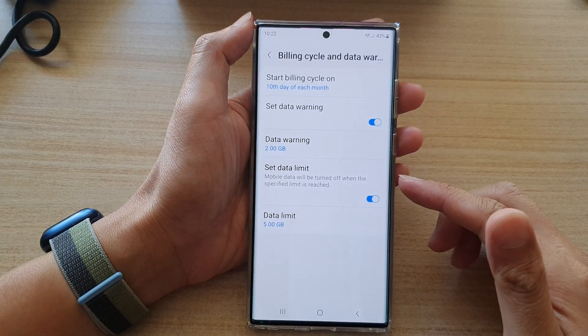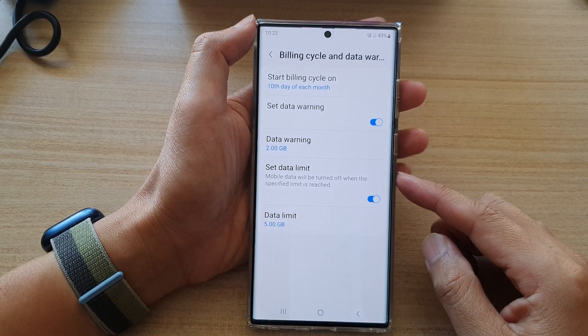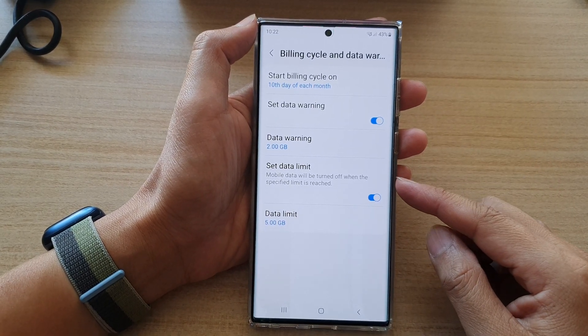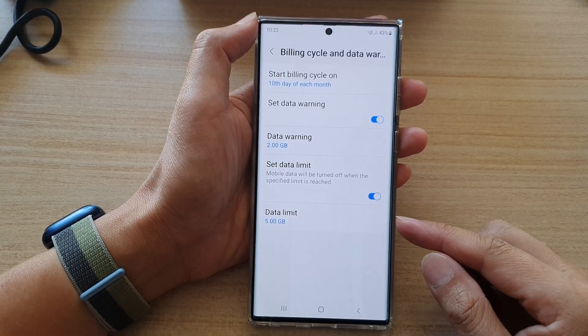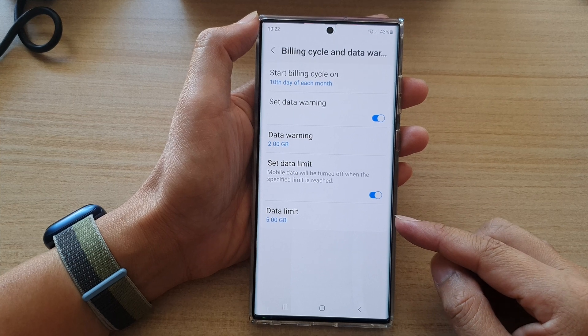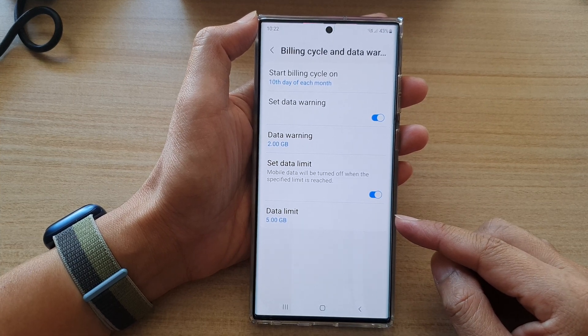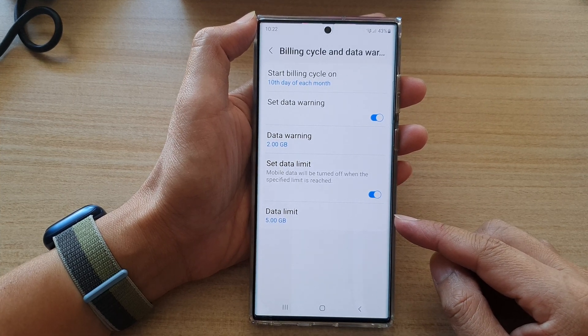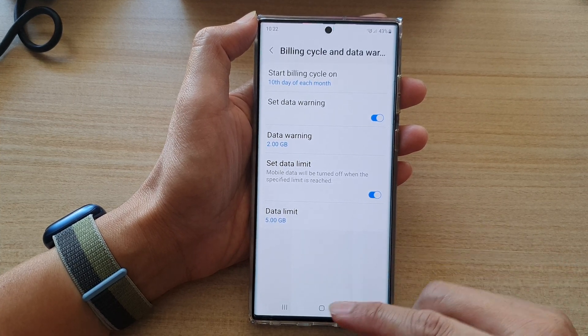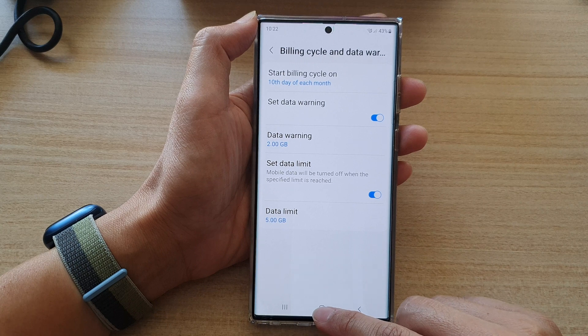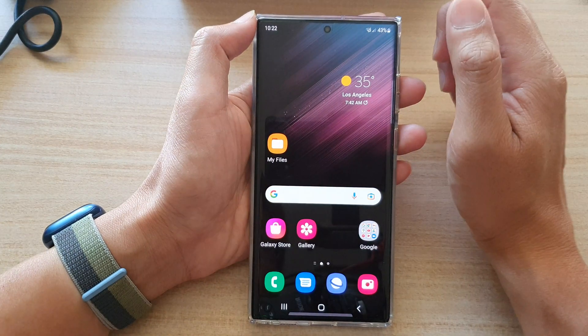Hey guys, in this video we're going to take a look at how you can change the data usage limit on the Samsung Galaxy S22 series. First, tap on the home button to go back to the home screen.